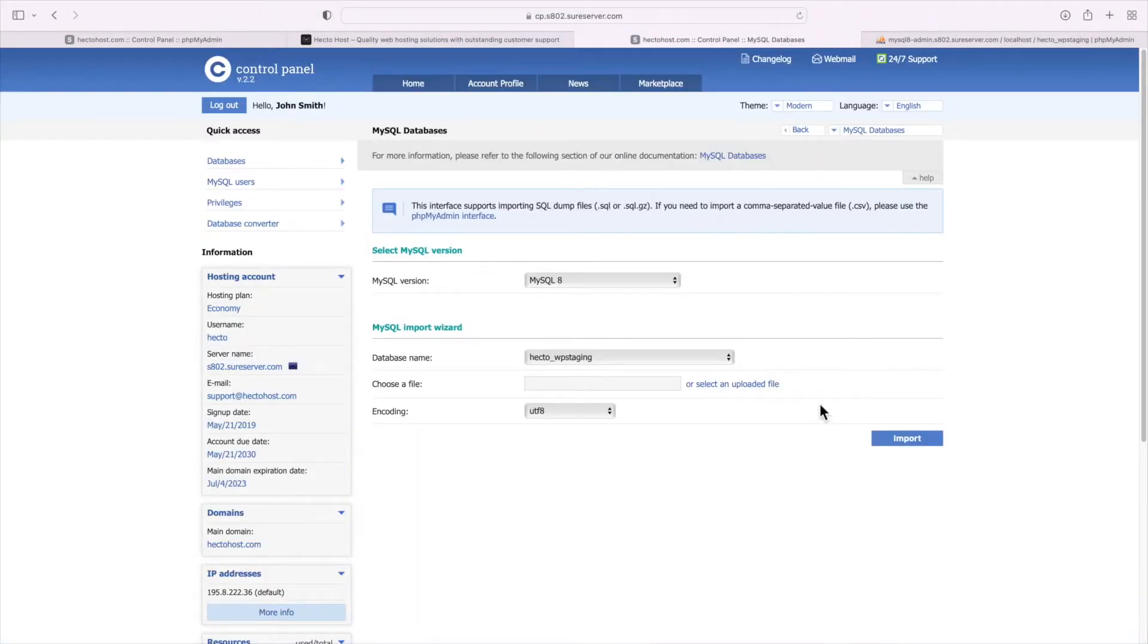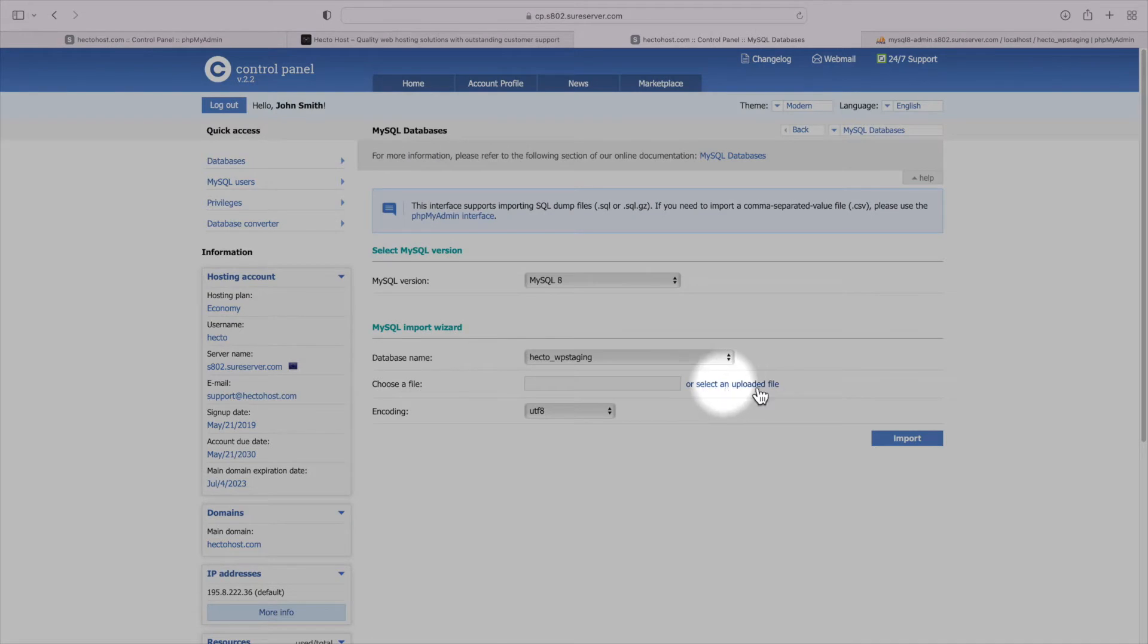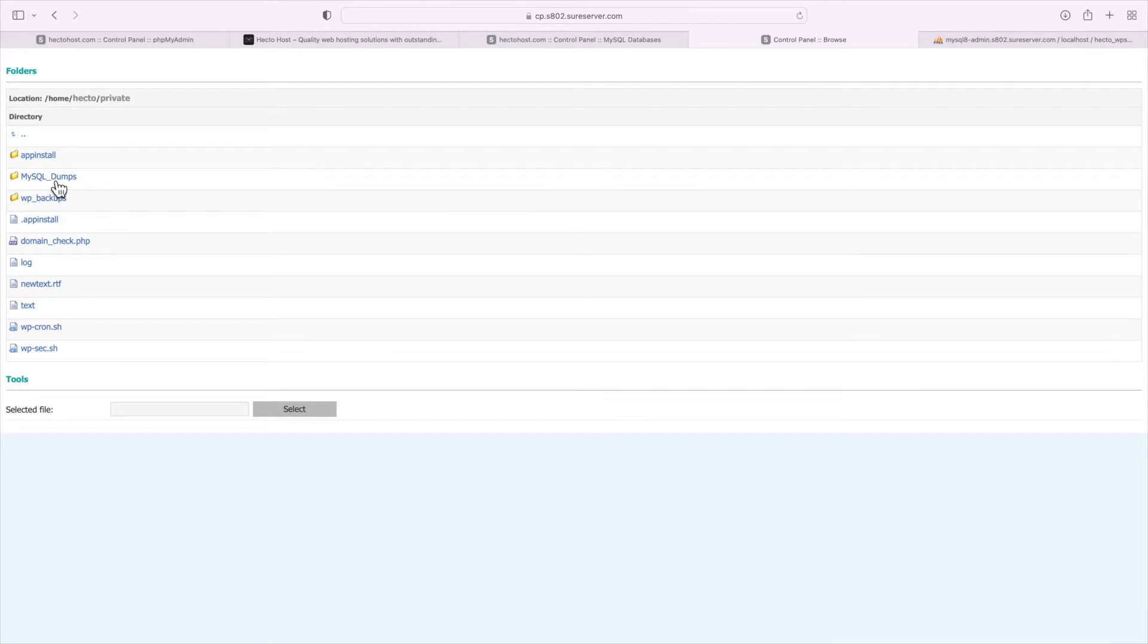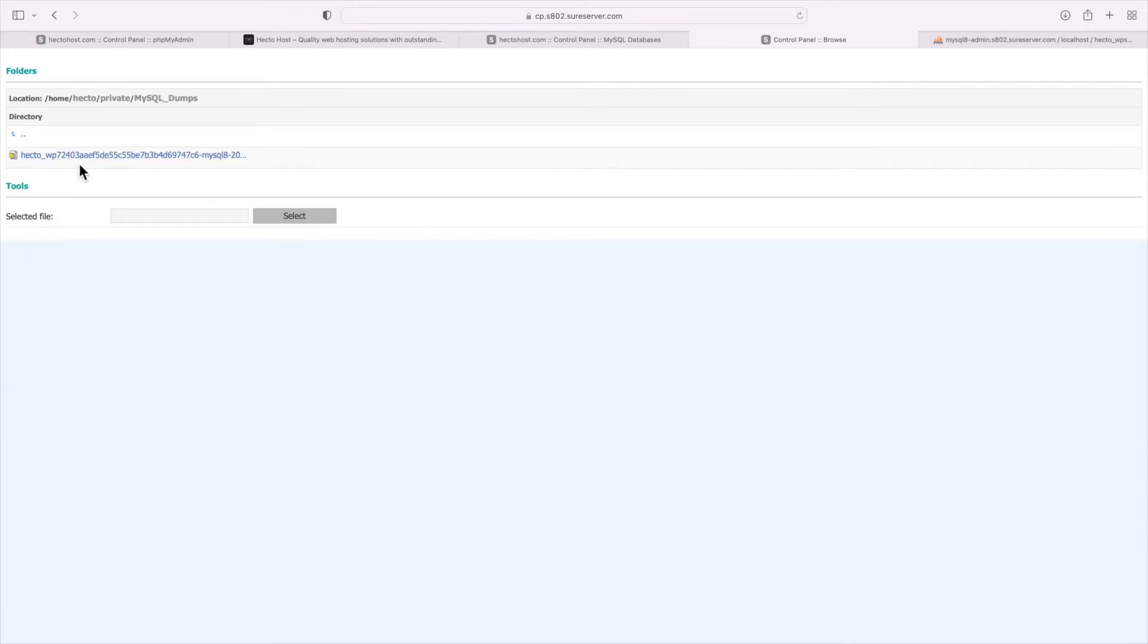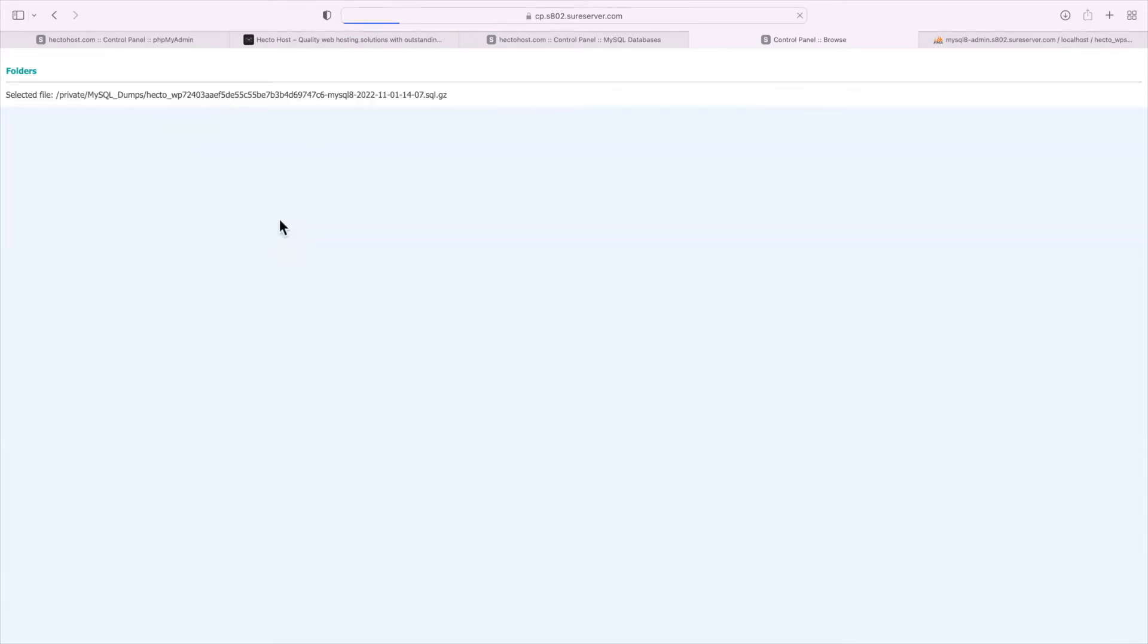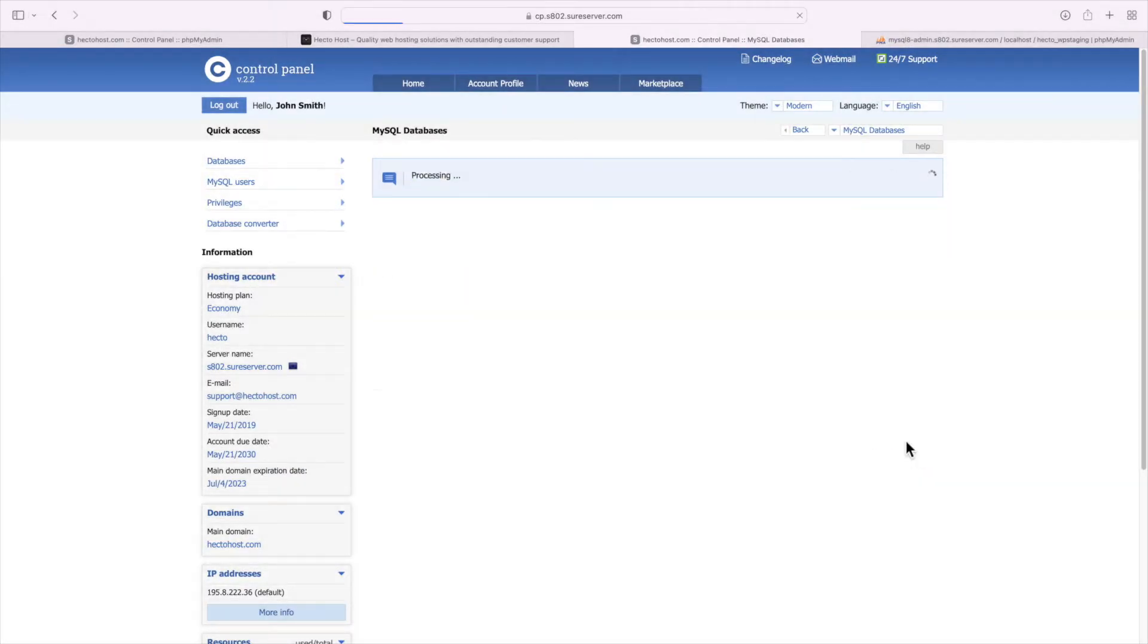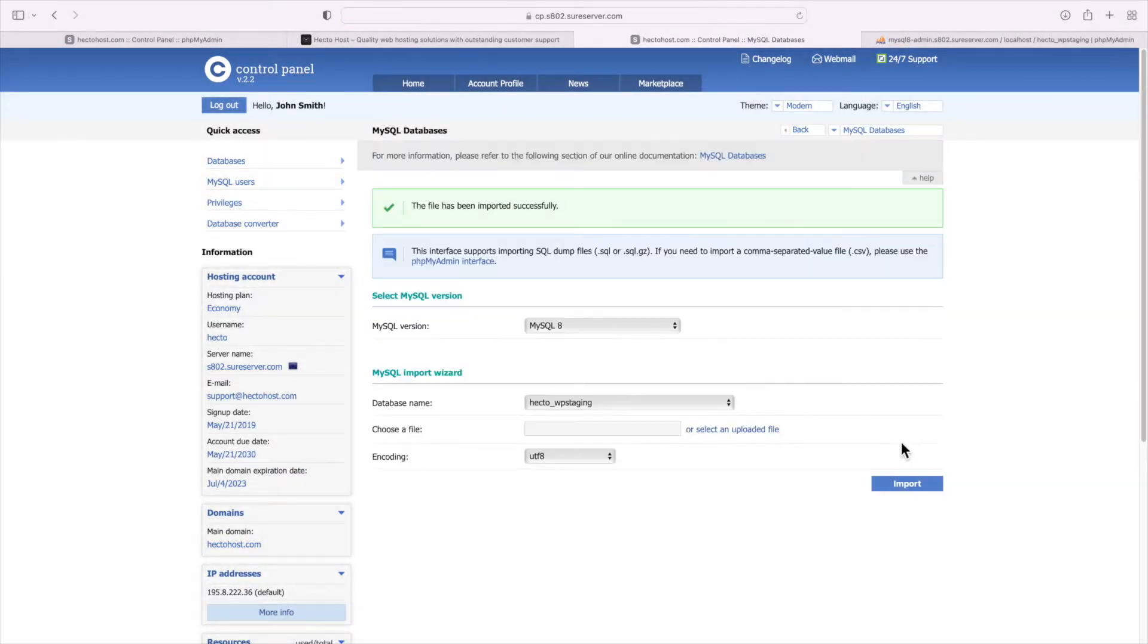Since the file is already on the server, use the option labeled select an uploaded file. Go to the private folder MySQL dumps, and select the archive. Press the import button and the file has been imported successfully.